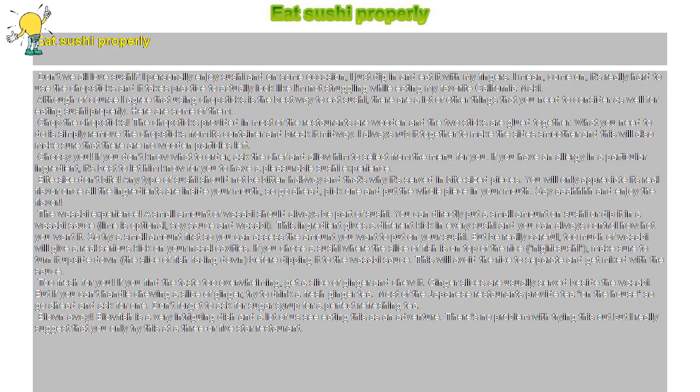Although of course I agree that using chopsticks is the best way to eat sushi, there are a lot of other things that you need to consider as well for eating sushi properly. Here are some of them.